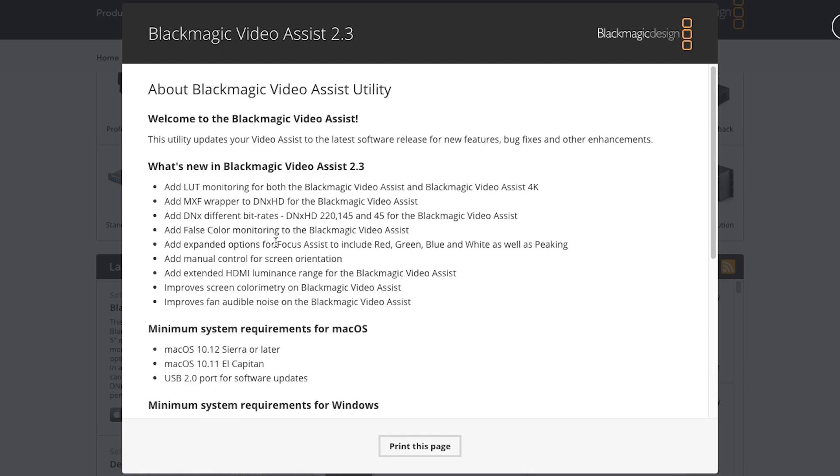I'm super happy that Blackmagic Design has updated the Video Assist, introducing a feature that probably should have been there since the beginning, but at least they're getting it back on the right track. I'd still like to see anamorphic support and a few other features. If they can improve the battery performance, that would be fantastic because those LP6s get drained super fast.